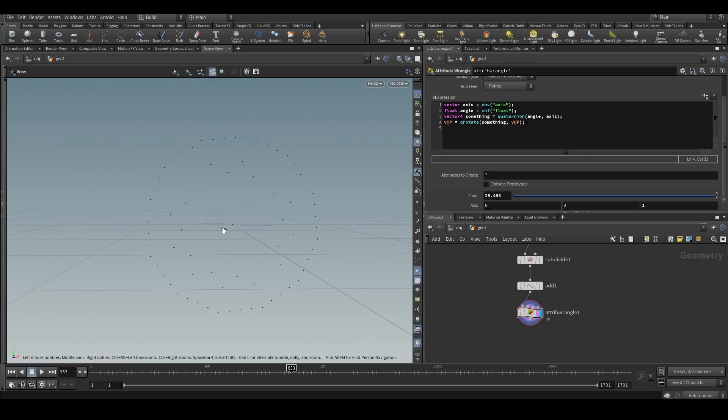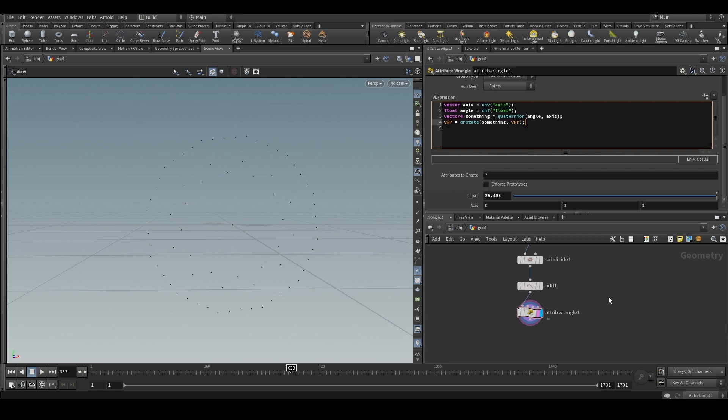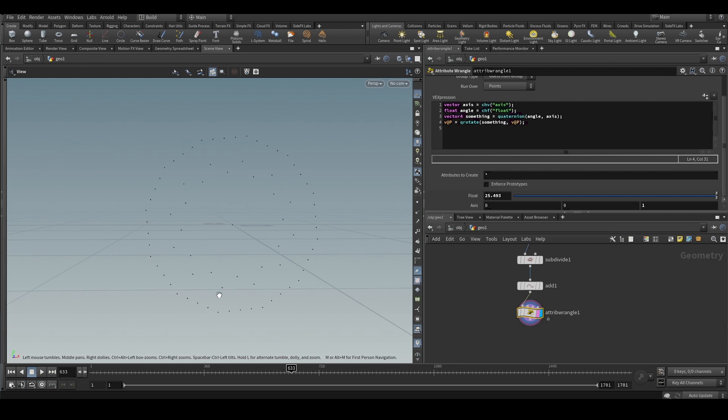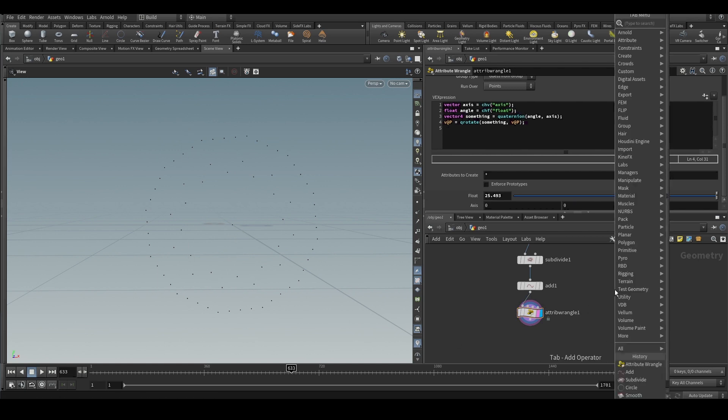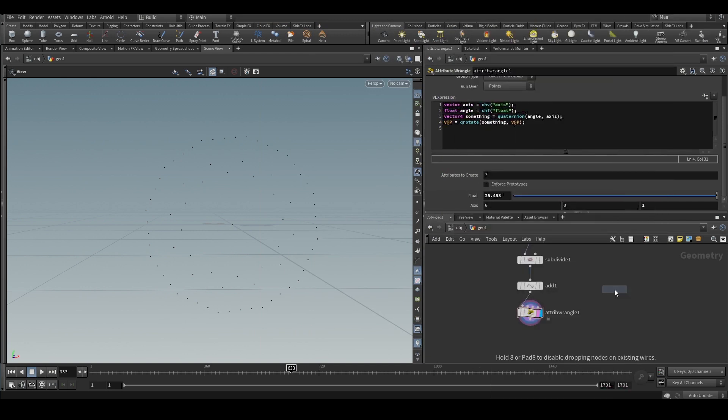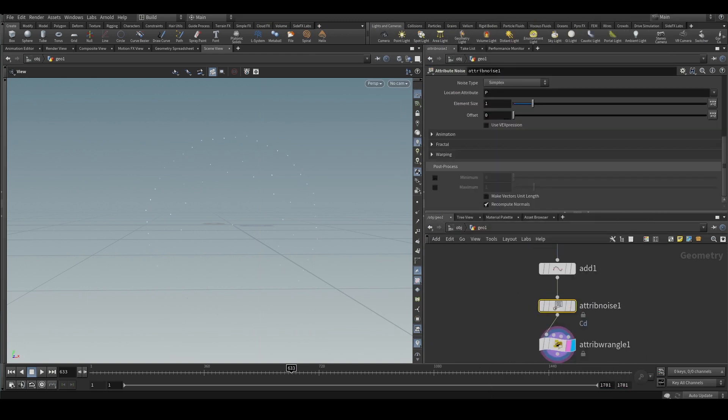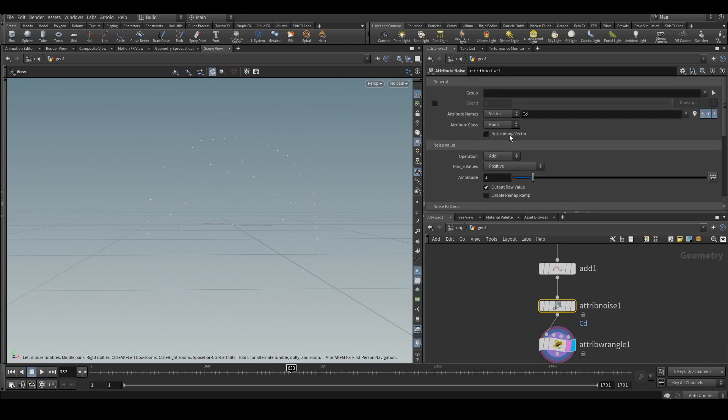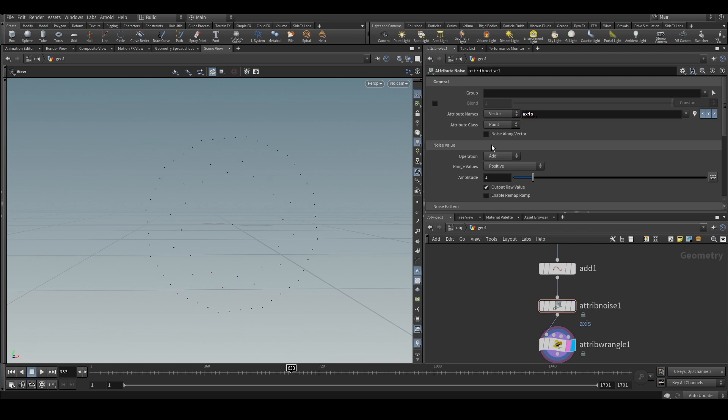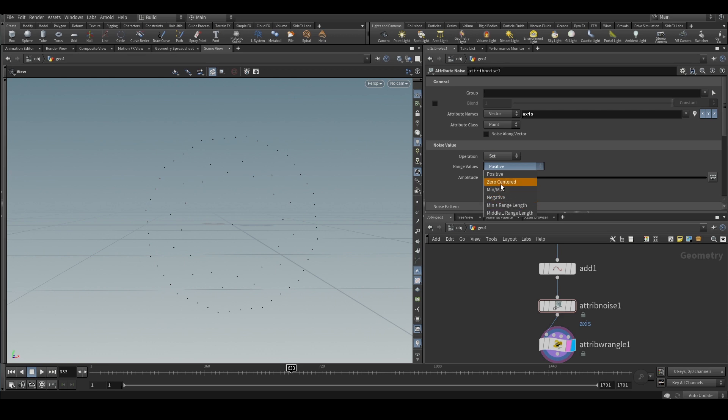So in our case what we need to do is we need the points to kind of come towards the origin and then go back. We can use transform and some noise, but this gives good results using QRotate. What we are going to do is we are going to create a separate axis attribute, and it will be a noise that runs from minus to positive and again positive to minus. So we will put down this attribute noise now.